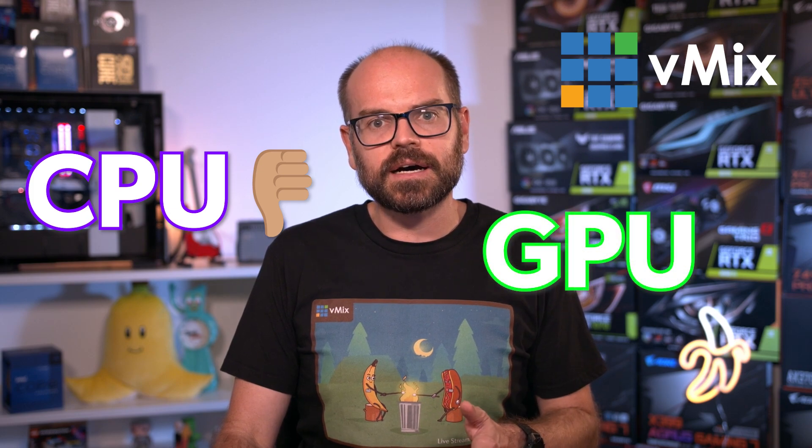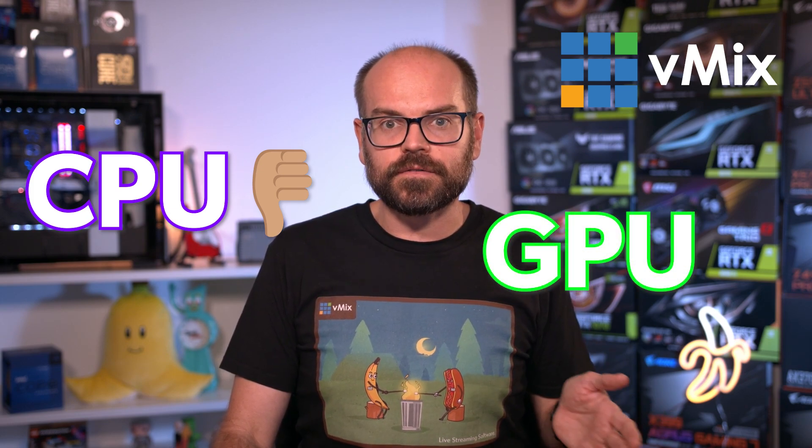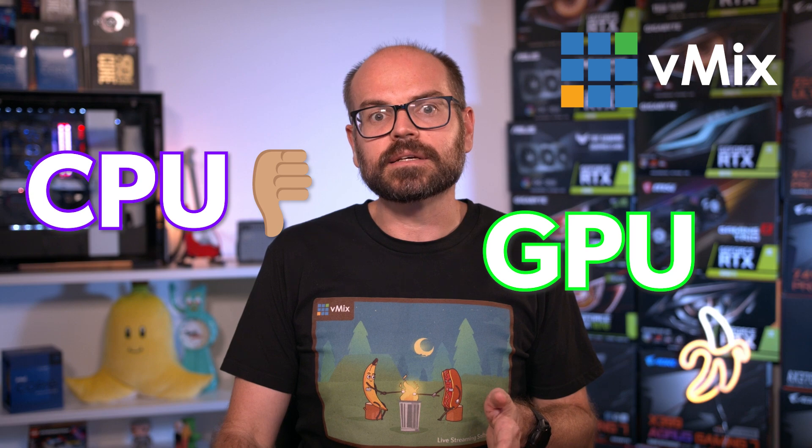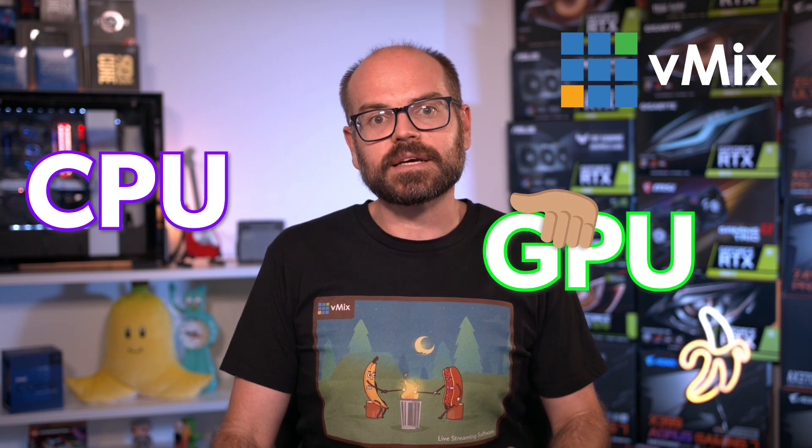In vMix, you'll come across this option in various places and it's related to how your PC converts your live video to a format suitable for streaming or recording. There are basically two ways to encode live video on your PC. You can use your CPU, which can do pretty much anything, but only in a step-by-step sequence, which can sometimes be inefficient. Or you can use dedicated hardware, in this case your graphics card, which can only do very specific things like video processing, but it can do them much faster and more efficiently.